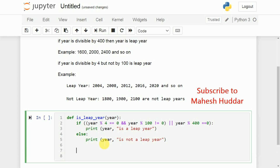The definition of this function is now complete. We have checked whether the year is divisible by 4 but not by 100, or divisible by 400. In such a case it is a leap year; otherwise it is not a leap year.